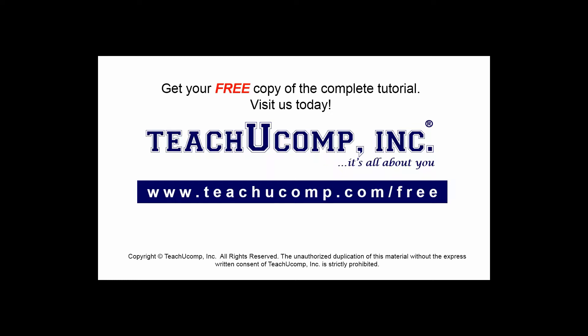Get your free copy of the complete tutorial at www.teachucomp.com forward slash free.